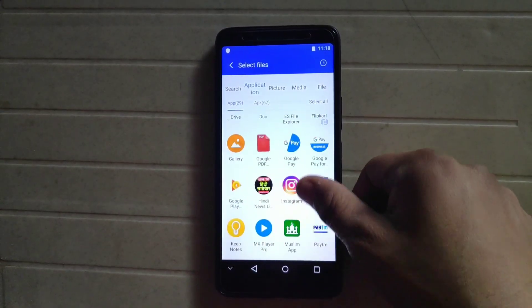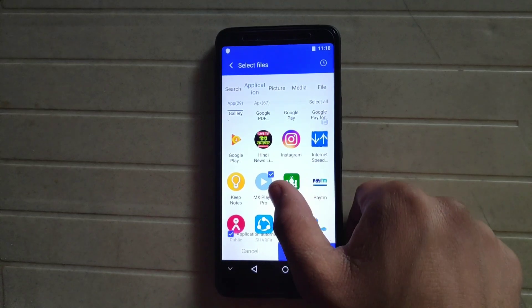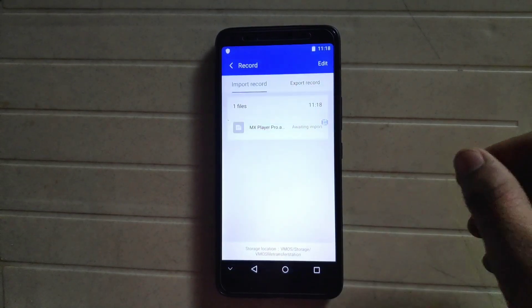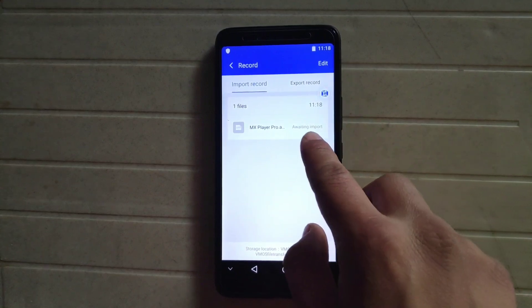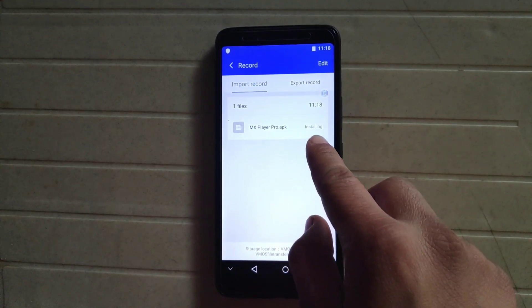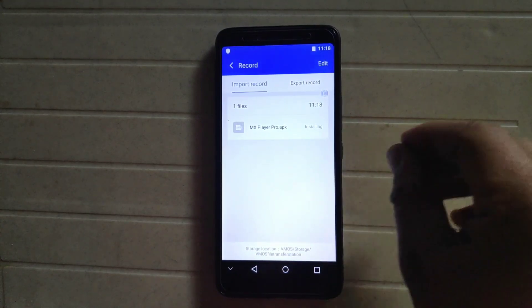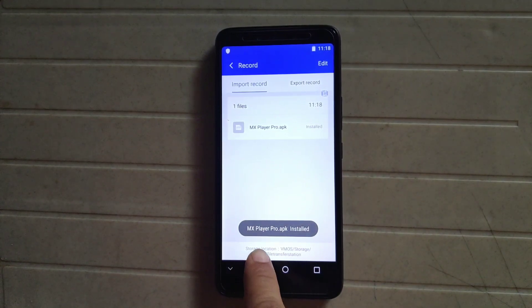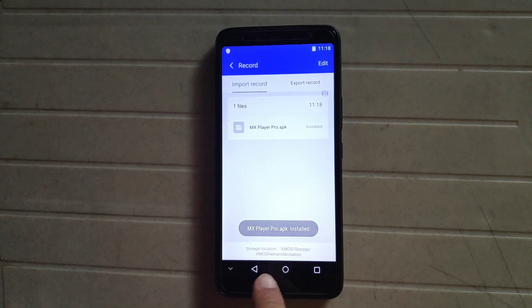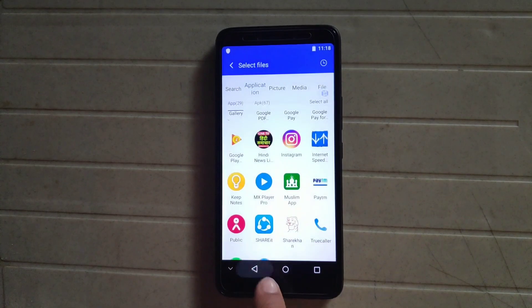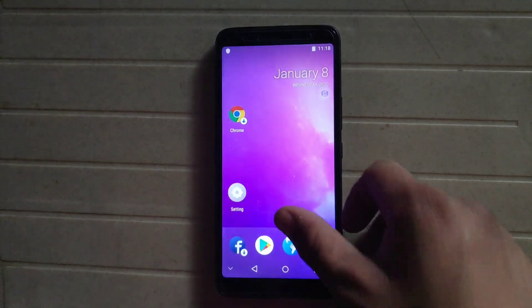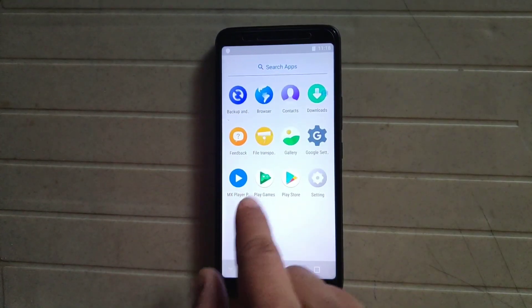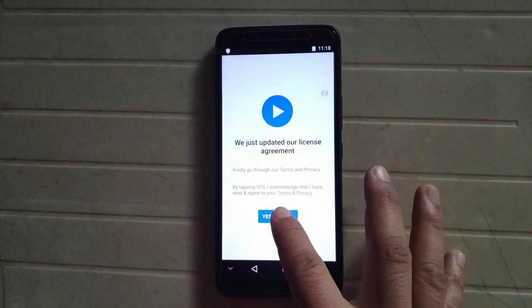I'll install MX Player — click on MX Player and click Import. It shows awaiting import, then installing. Wait until the application is installed. MX Player is now properly installed. Click Agree.